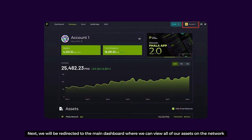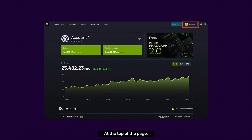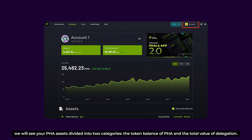Next, we'll be redirected to the main dashboard where we can view all of the assets on the network. At the top of the page, we'll see our PHA assets divided into two categories: the token balance of PHA and the total value of the delegation.